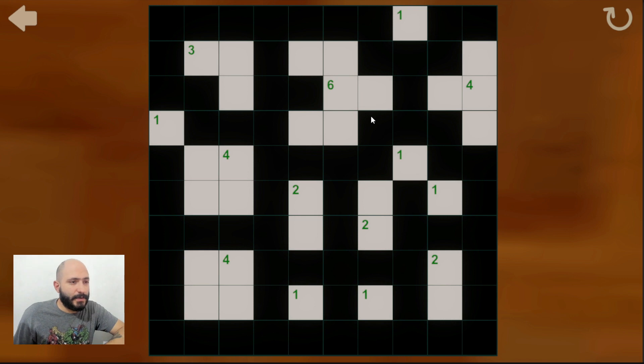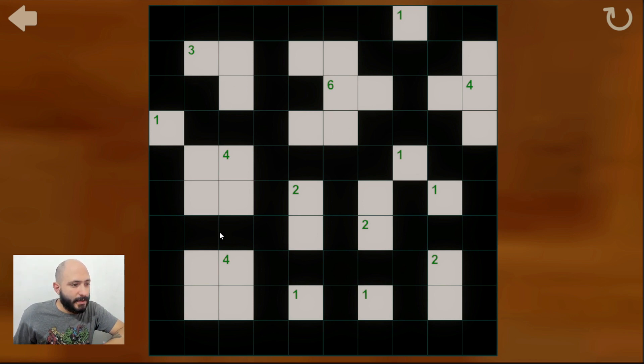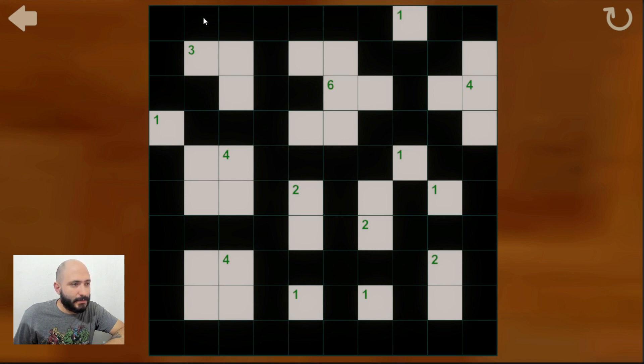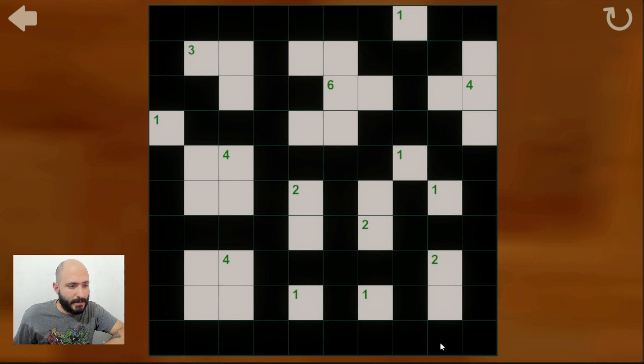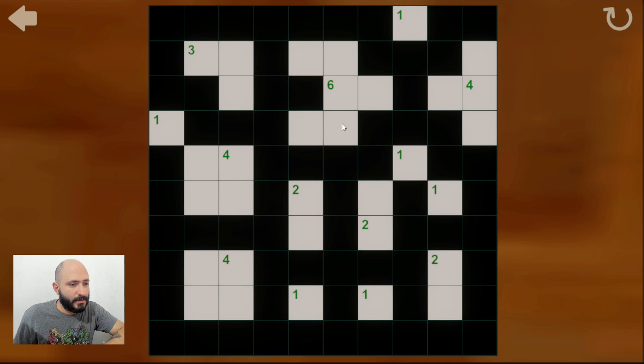This is how you can complete Islands in the Sea. As you can see, the black tiles are connected all together and we don't have any pools, which is big areas with black cells on them, and each single island is representing the number in the clue.